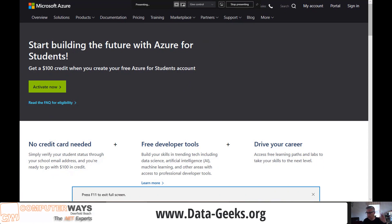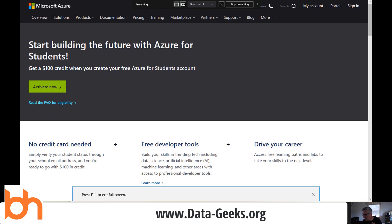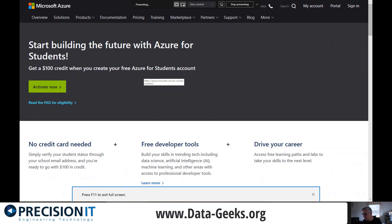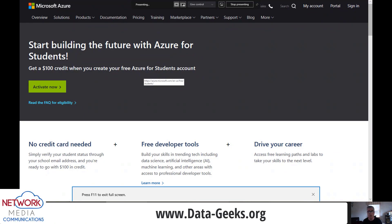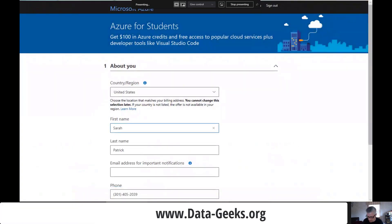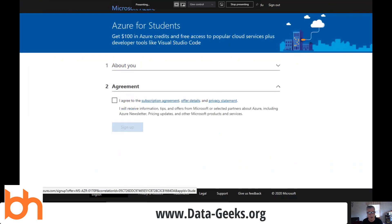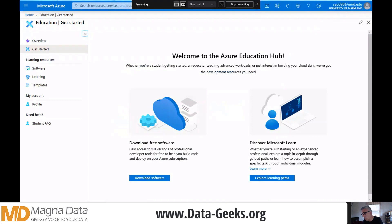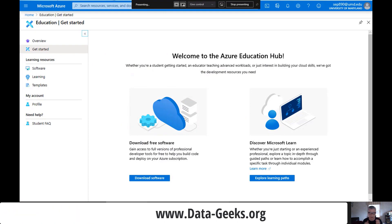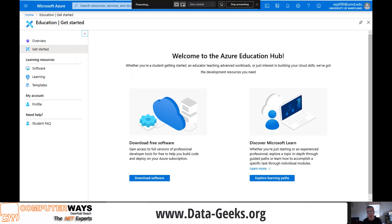Let me walk you through the student account. You do need a .edu email — I'm using my daughter as an example since she signed up for one. You agree to the terms, but notice: no credit card required. That's really nice for students. No possibility of being charged for something you didn't use. They even have an education hub with learning resources — actually Microsoft Learn, just packaged differently for students. And you don't have to be a traditional young student; when I was doing my master's degree, I had a .edu email too.